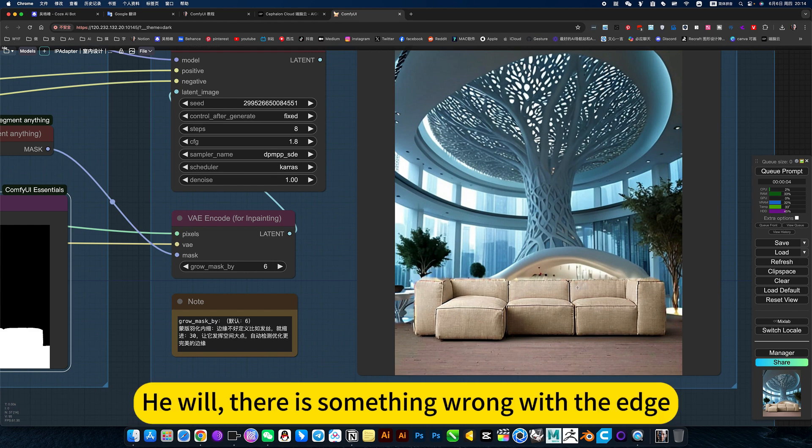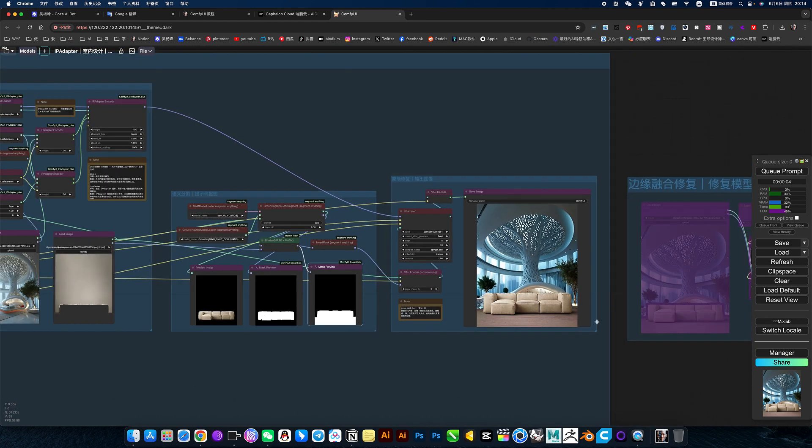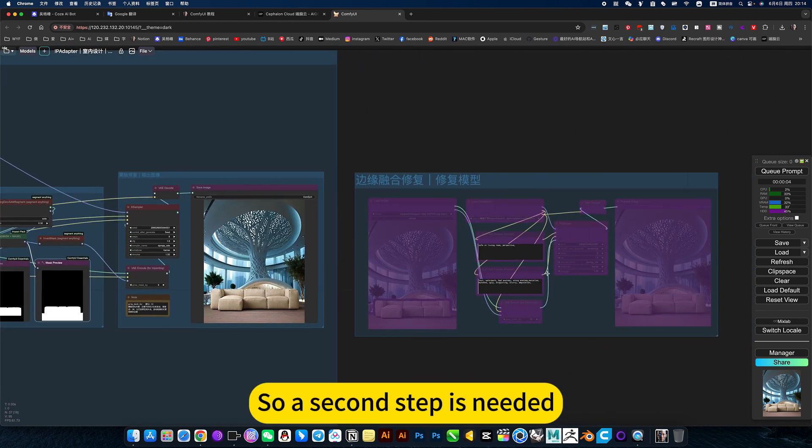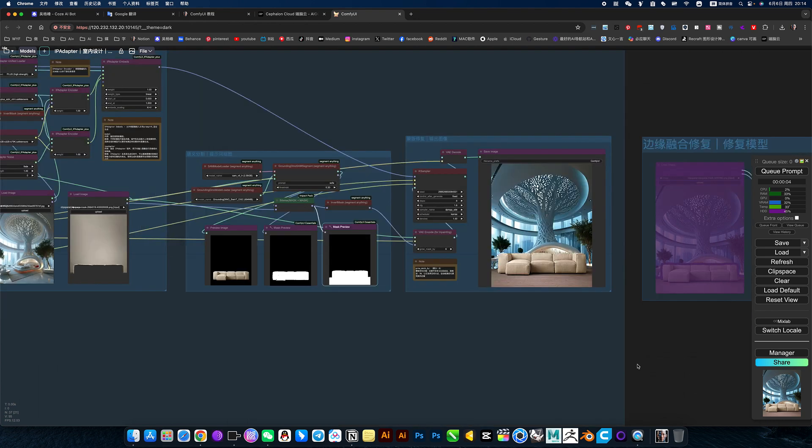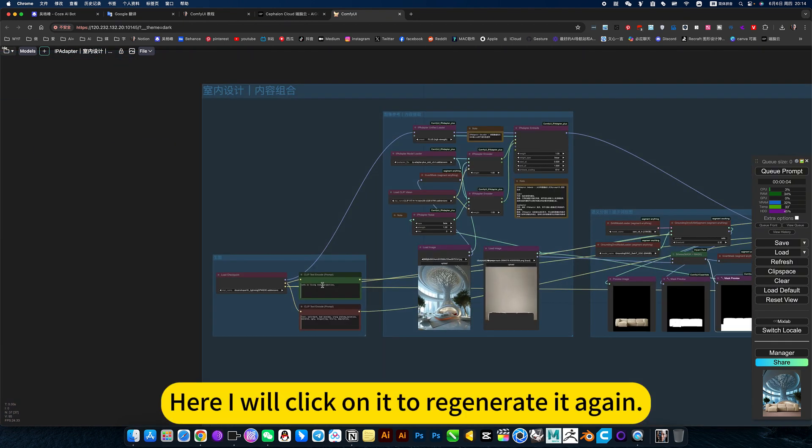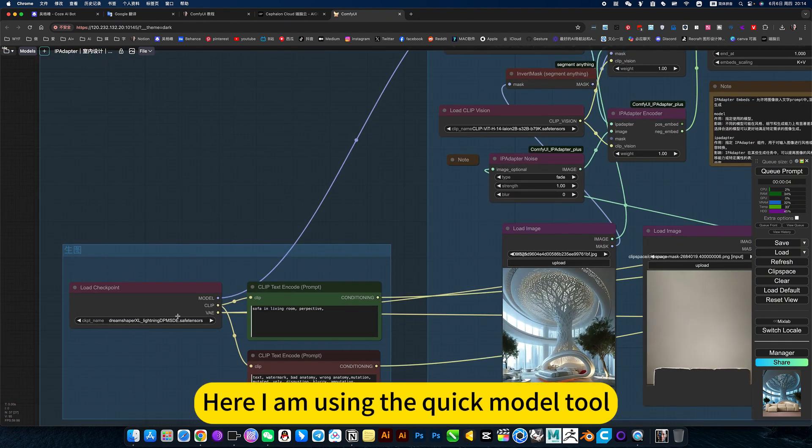Mix generated words will have something wrong with the edge, so the second step is needed. Here I will click on it to regenerate it again. Let's take a look.